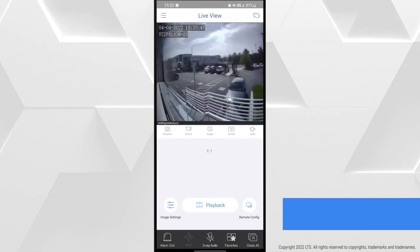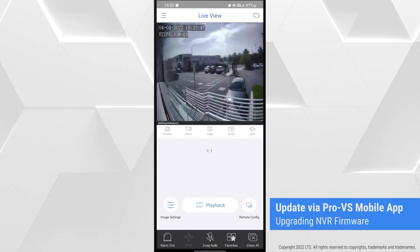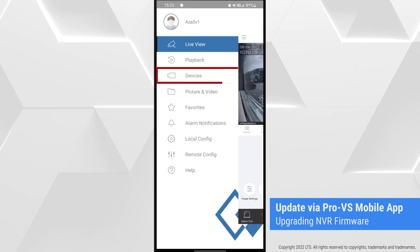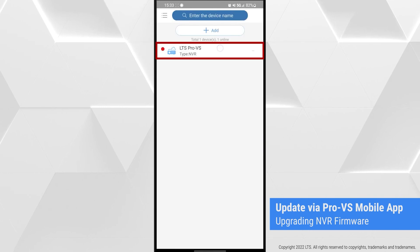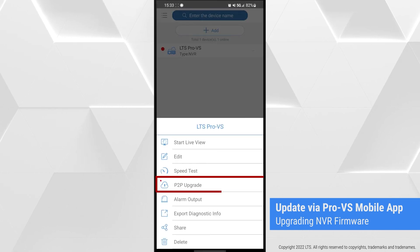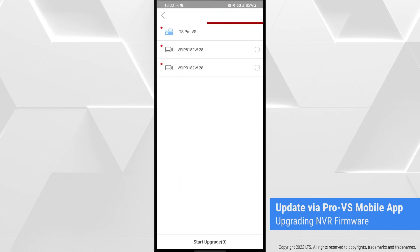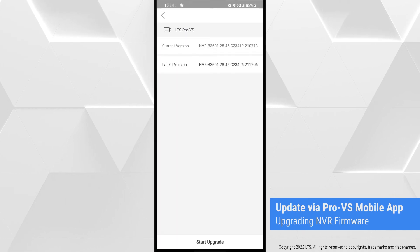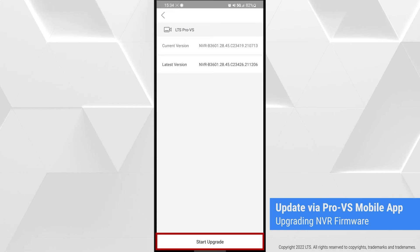When upgrading NVR firmware on the ProVS mobile app, tap Devices, then tap P2P Upgrade after selecting your NVR. Tap your NVR device name, then tap Start Upgrade.